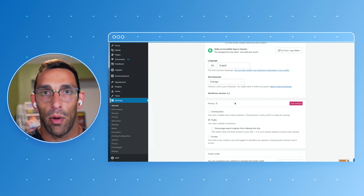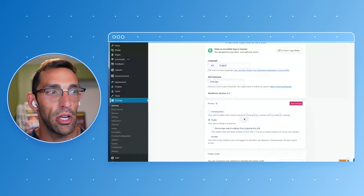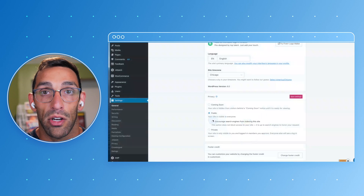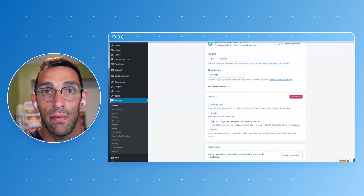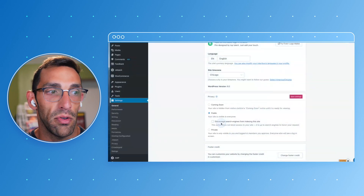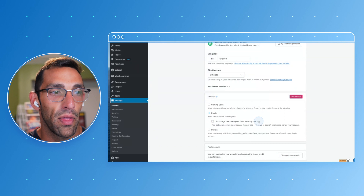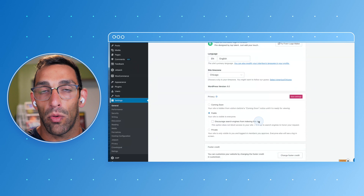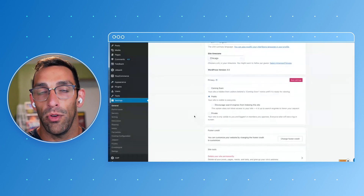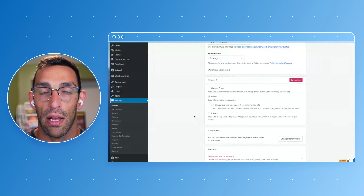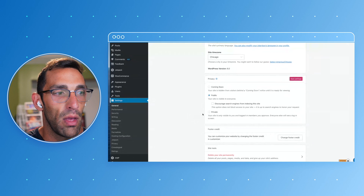You can set the privacy of your site. If you're working on it and editing it and don't want people to see it, you can use Coming Soon. You can make sure it's public, and this box is really important — it makes sure that search engines are actually indexing your site and finding it, assuming you want that. If you don't want search engines to find it, you can check that to keep it hidden. Private is for basically only users who have an account or a role on your site to log in and see it.